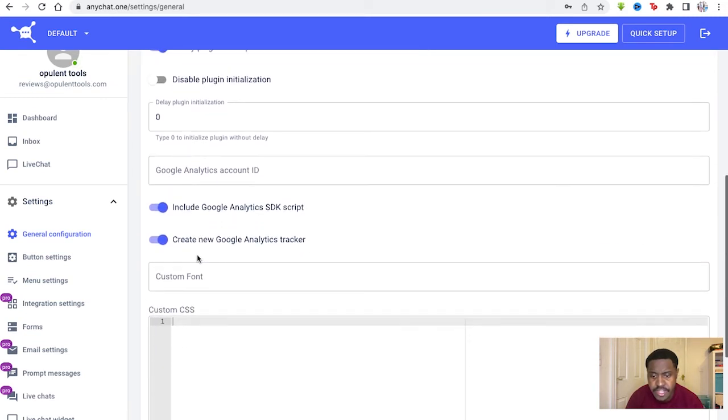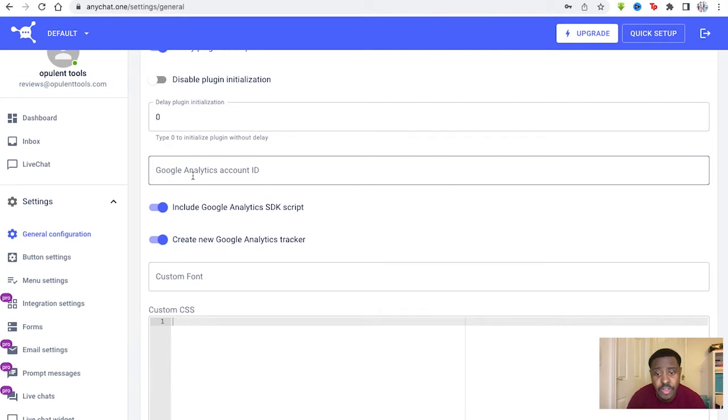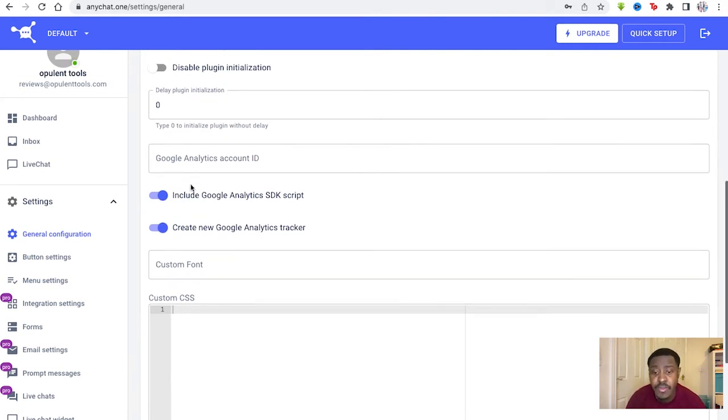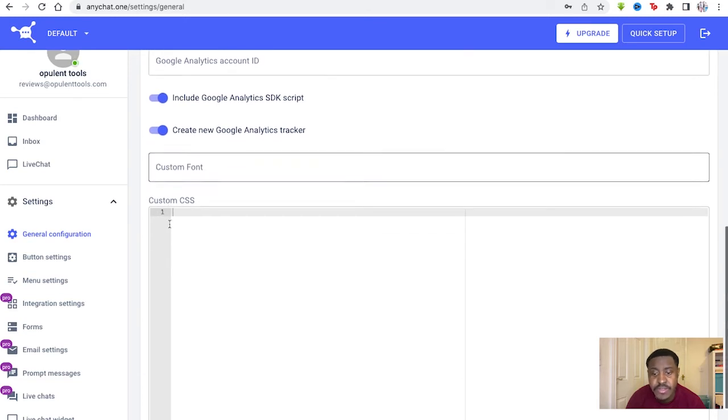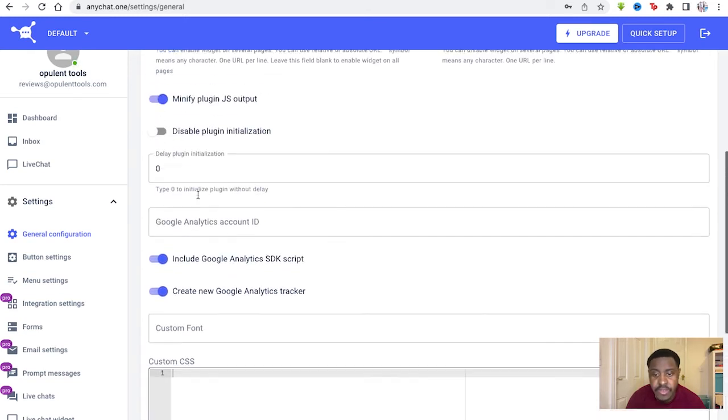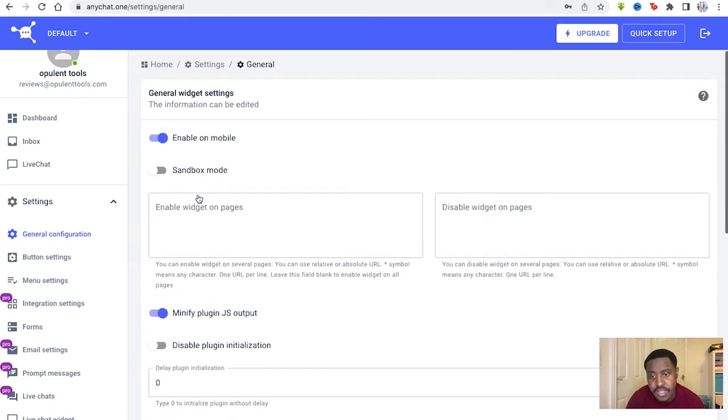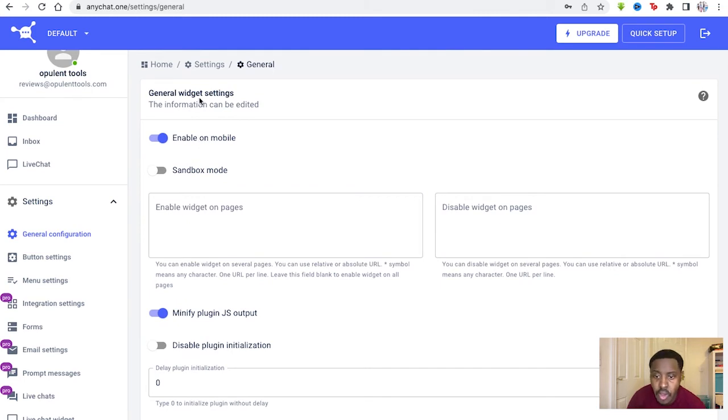Then you've got all these features that allow you to edit. You can include your Google analytics account if you wanted to. You have all these features here and a custom font as well with a CSS code you can utilize to edit all the features of your general widget.